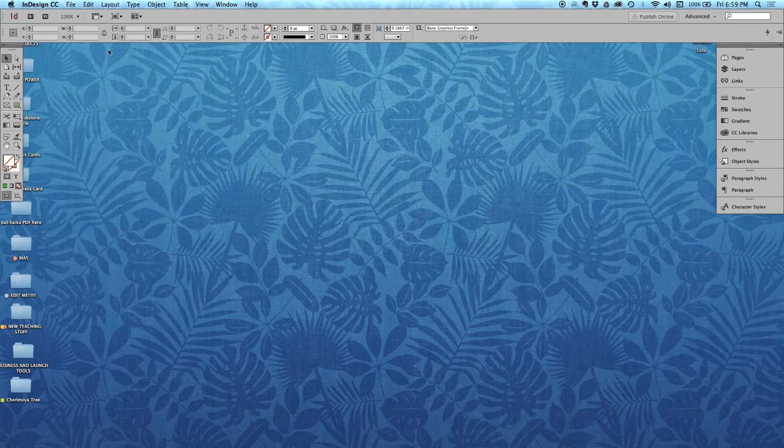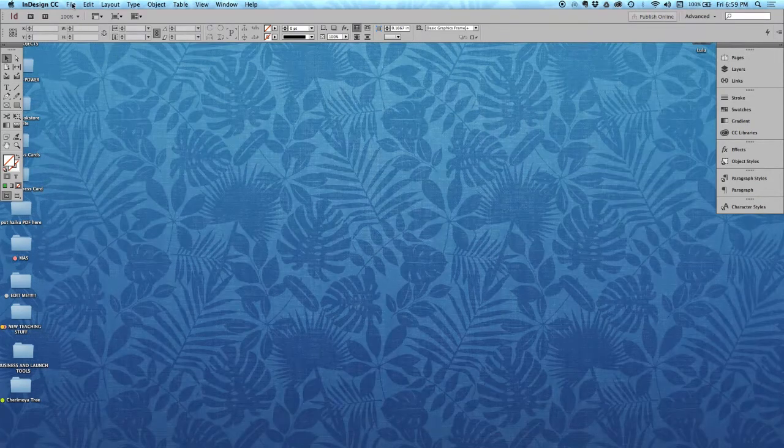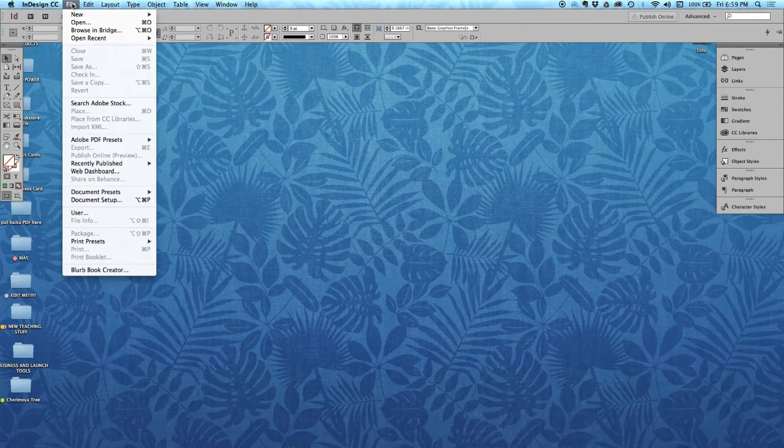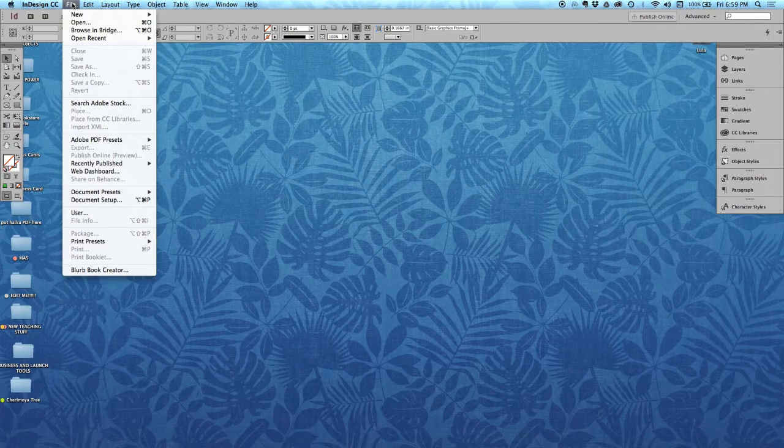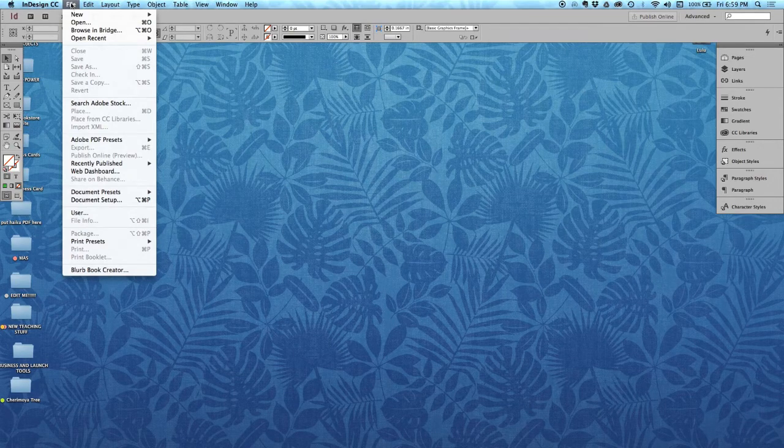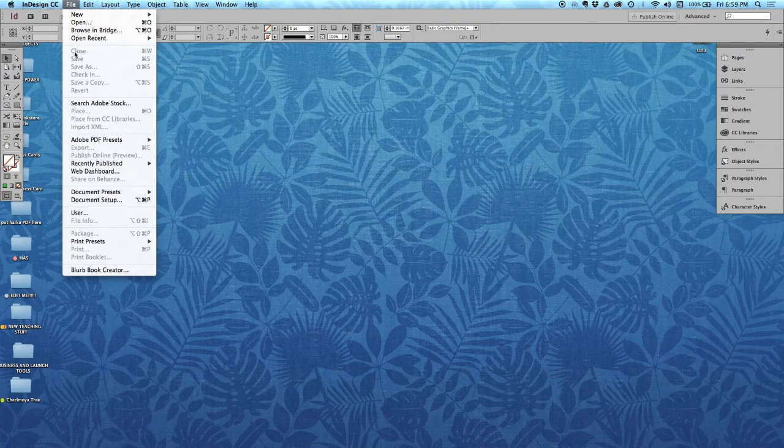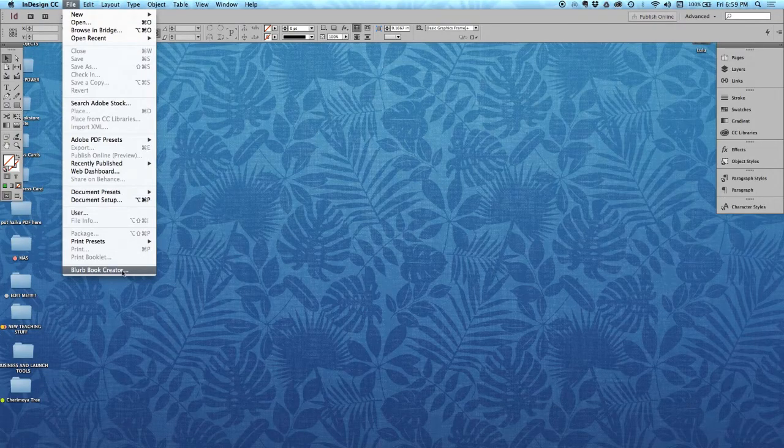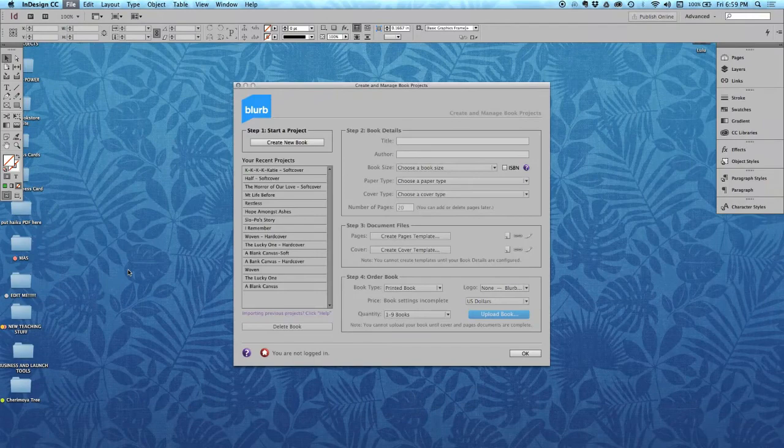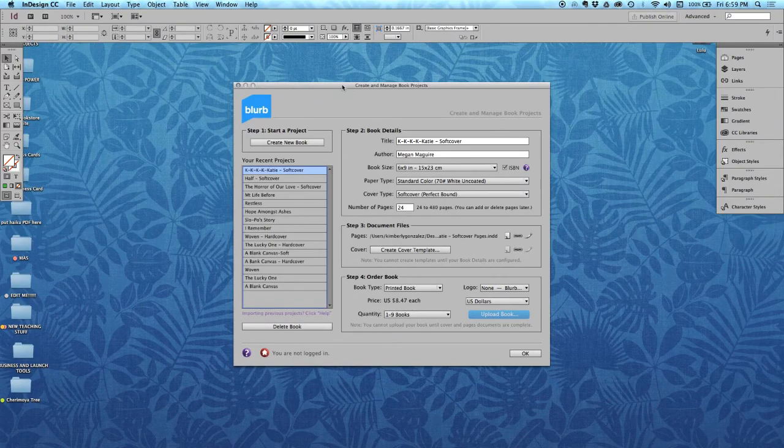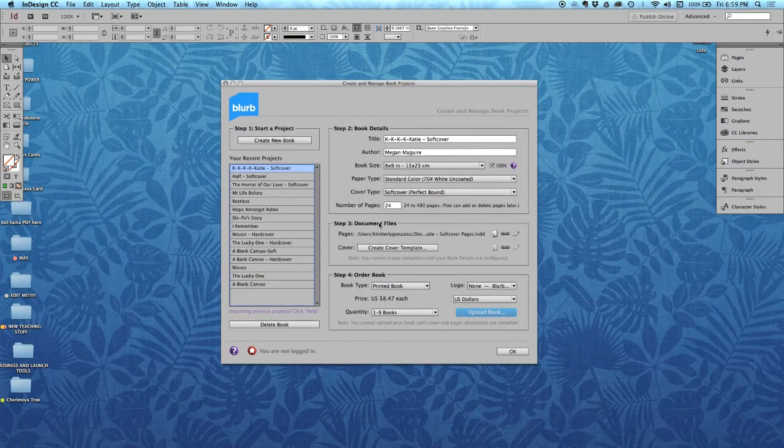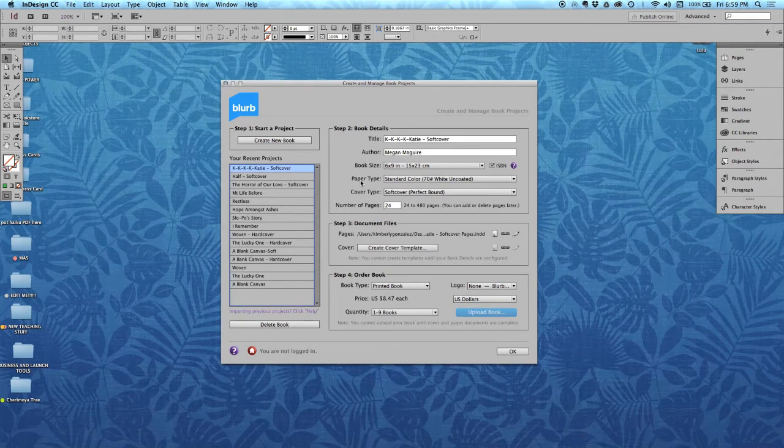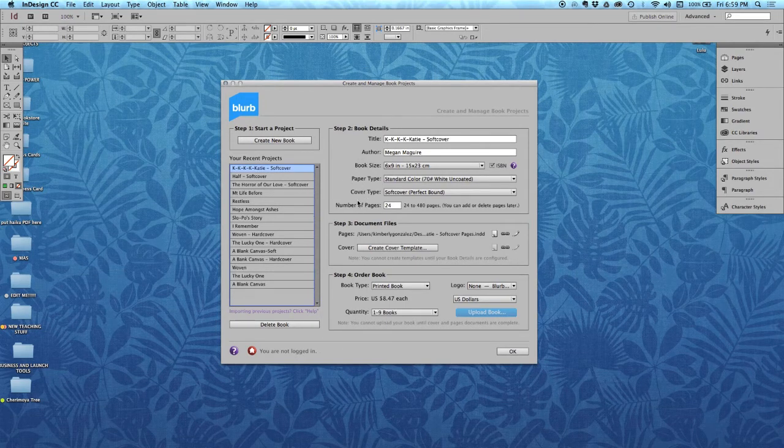Now, if you've installed the blurb plugin like you should have already, you're going to see in the file menu all the way down here, you're going to see the blurb book creator. You want to go ahead and click that, and that's going to open this great dialog box that lets you create both the pages and the cover from here.